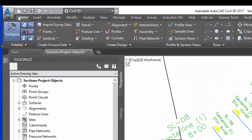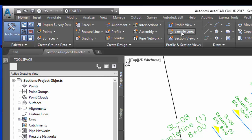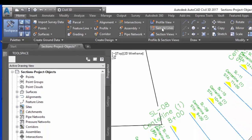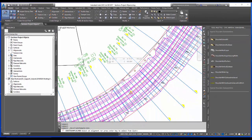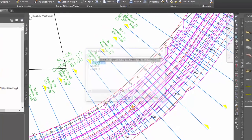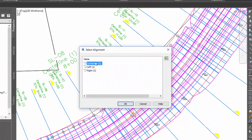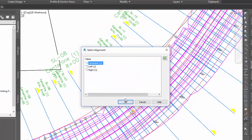So what I would do is go to the home tab of the ribbon, come over here to sample lines - this is the create sample lines command. It tells me to select an alignment or press enter, so I'll press enter and pick my alignment.